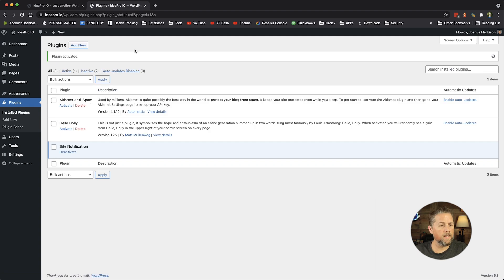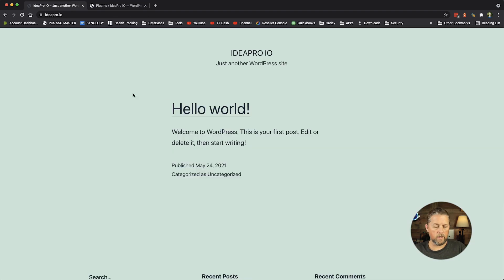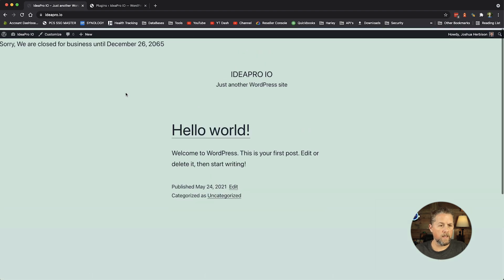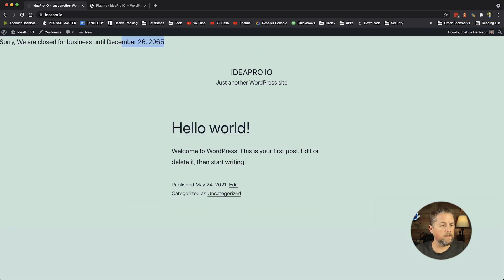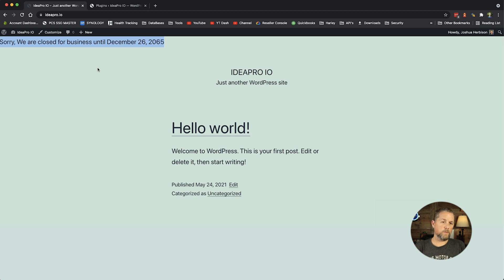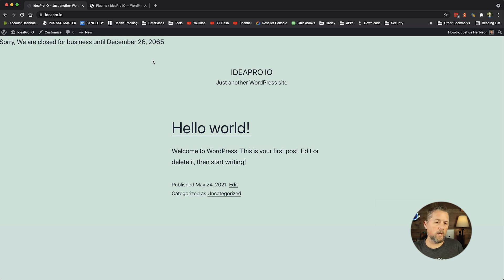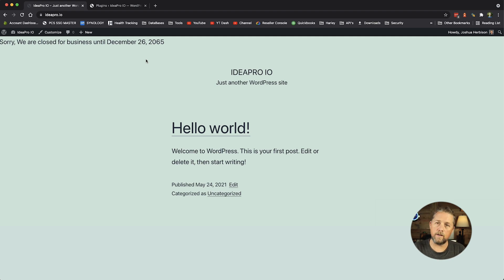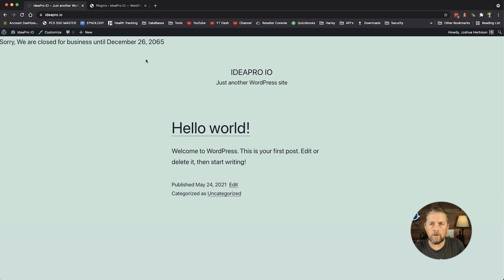Our plugin is now activated. We refresh the page and right at the top it says 'Sorry, we are closed for business until December 26, 2065.' That's a really simple plugin created with no tools at all — just a text editor, which every computer has. Make sure you're working in plain text mode.